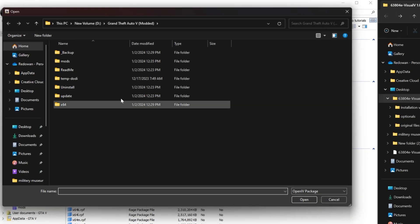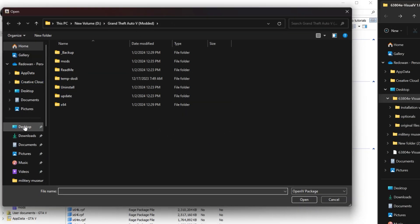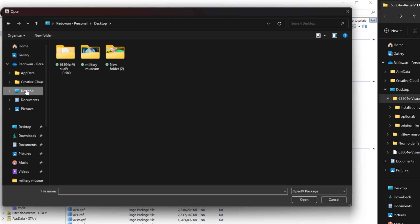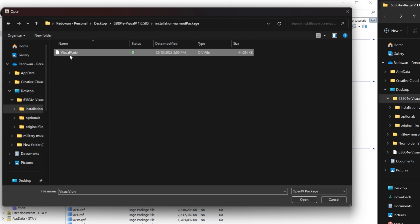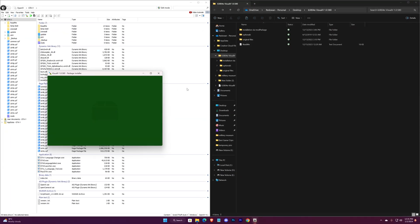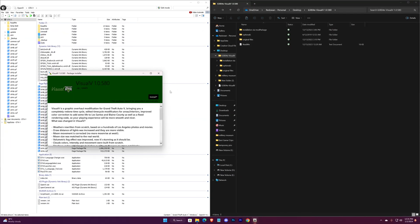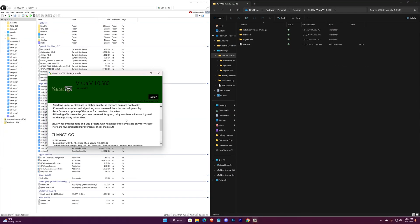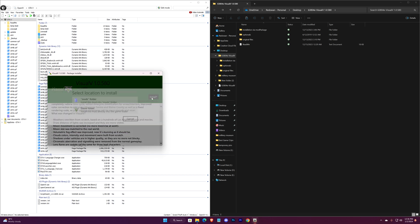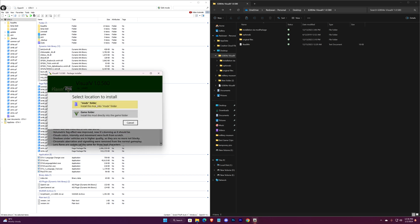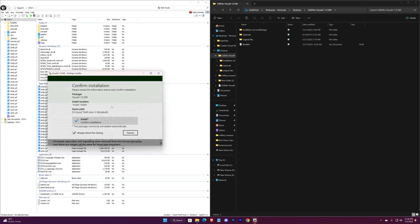Now locate the Visual V files. Open the OIV format file. In the installation via mod package folder — this is it. Click on it, hit Install, select Mods Folder, and install.